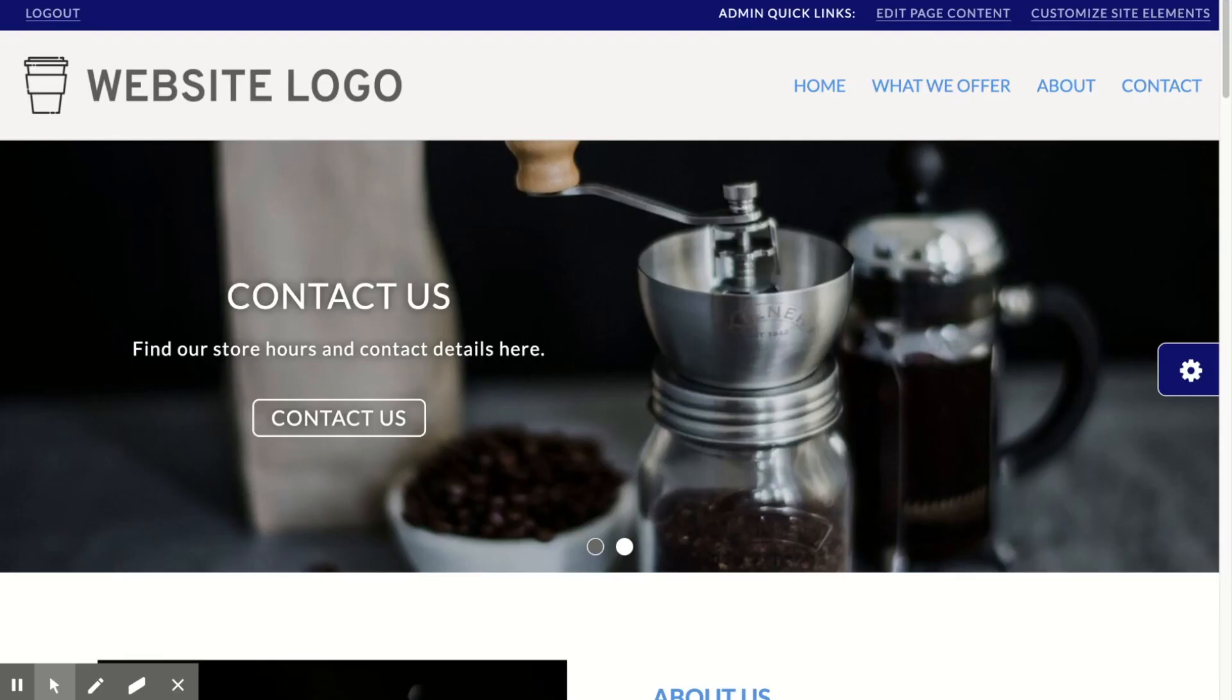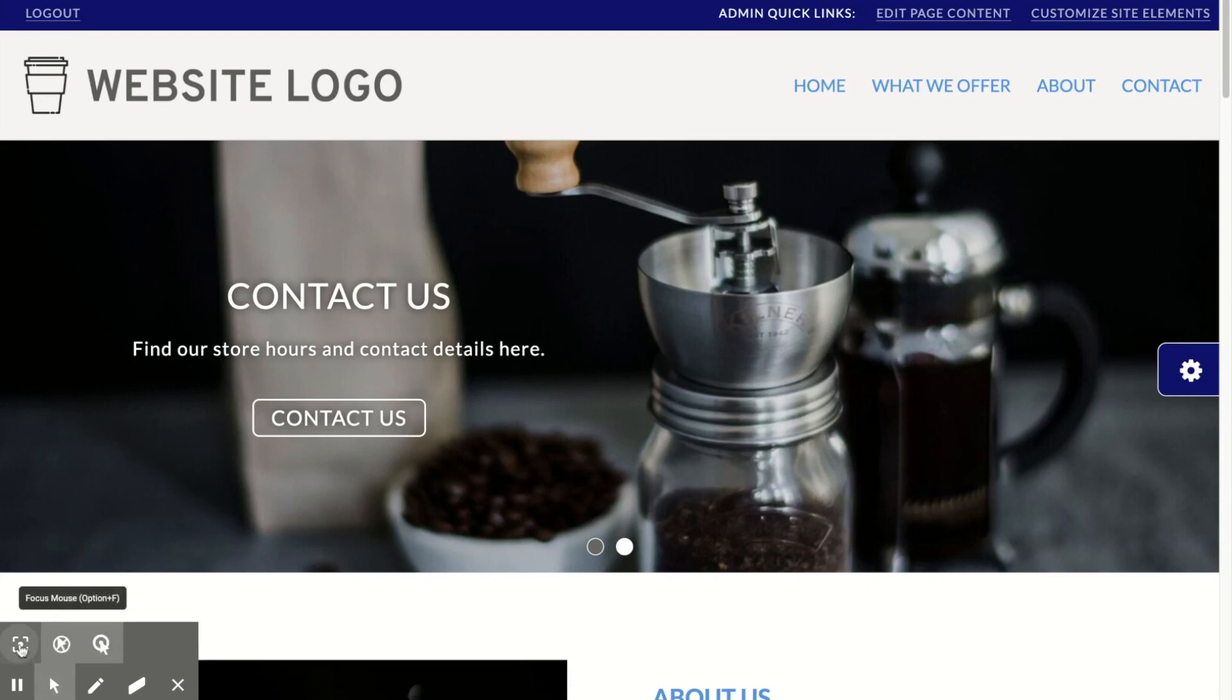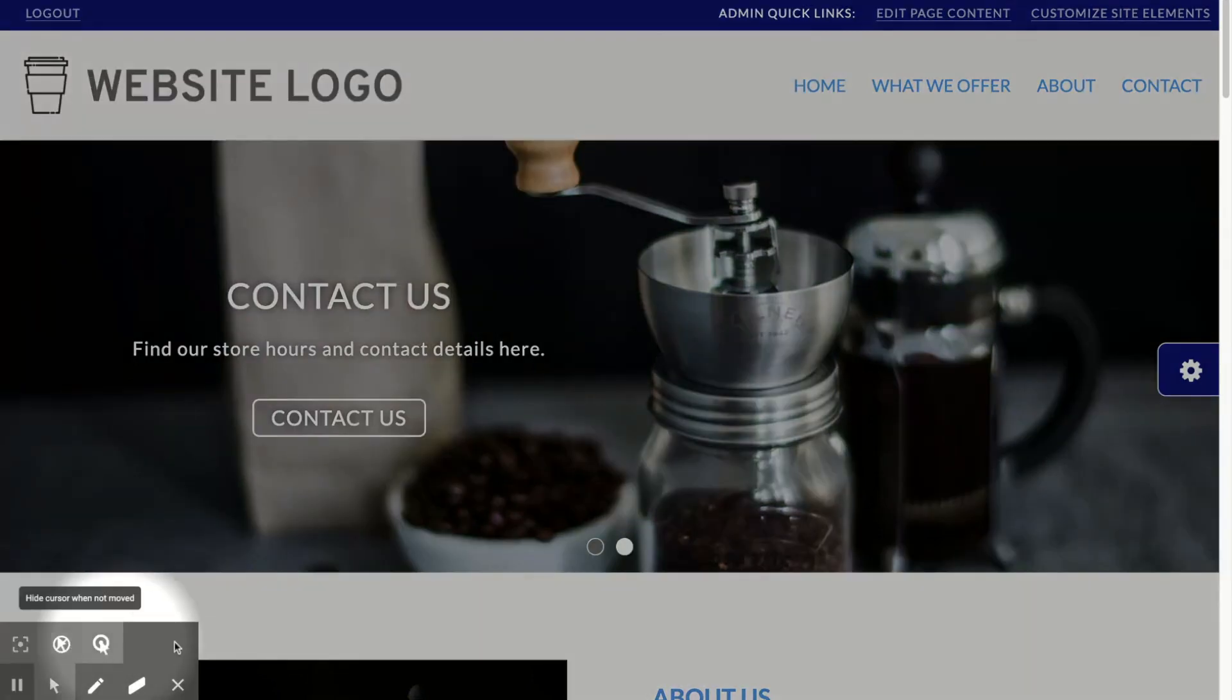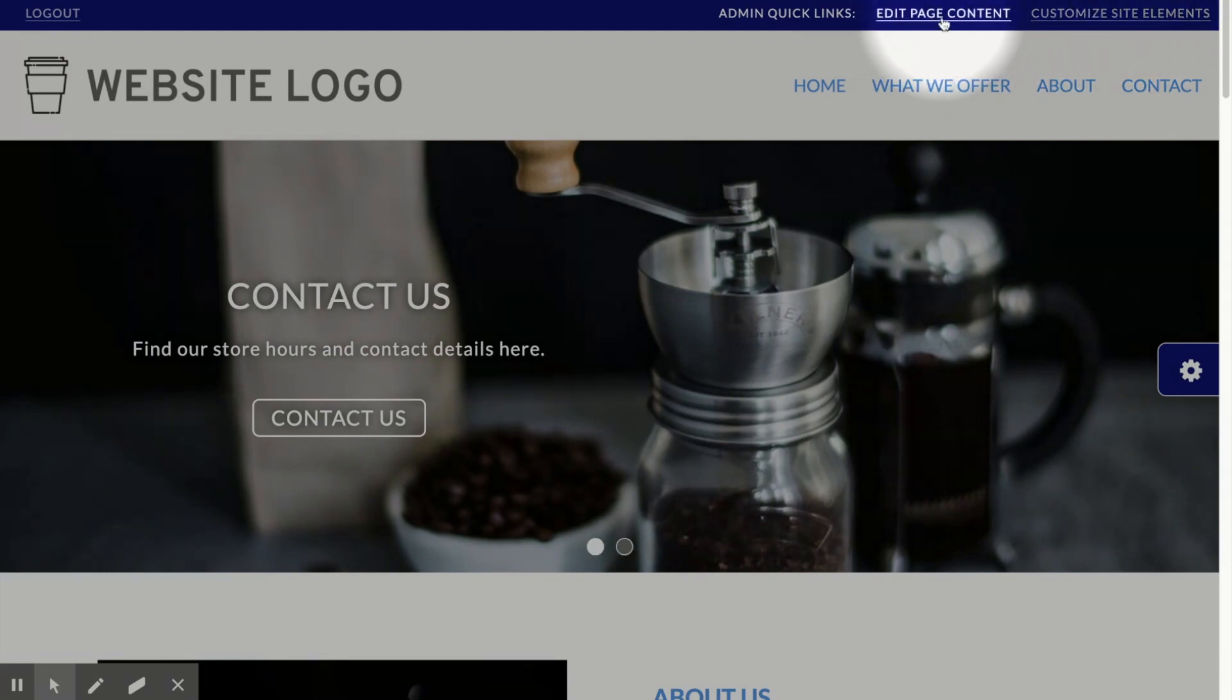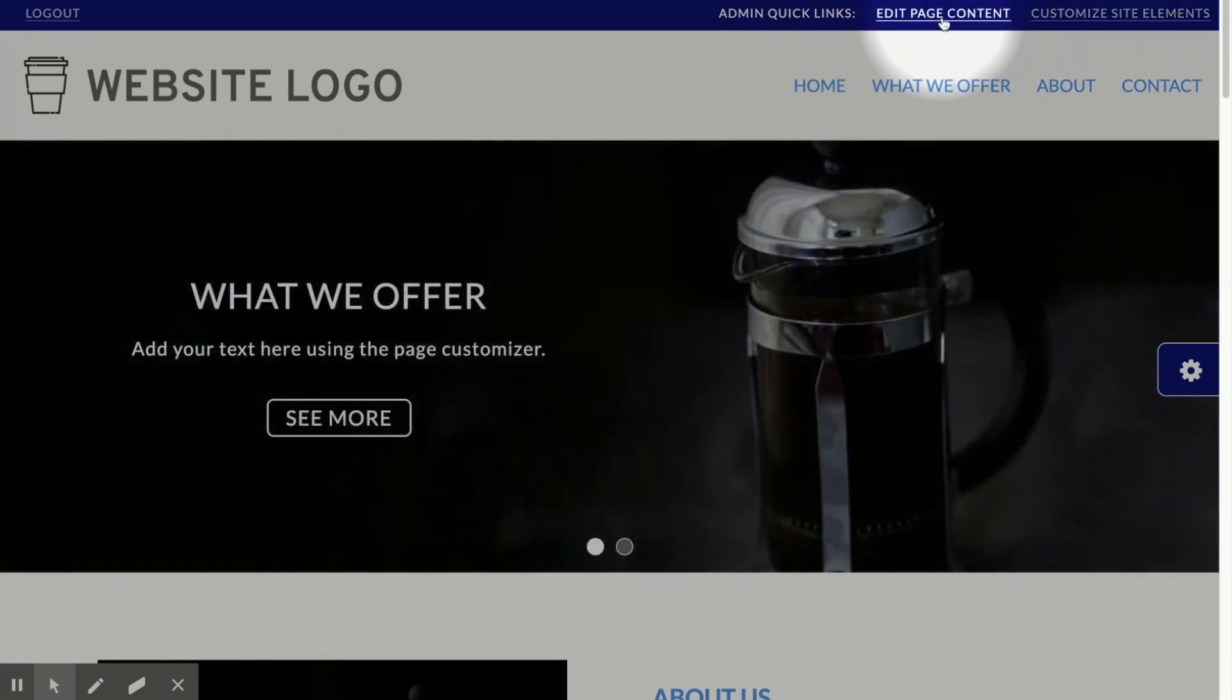This is the template you've chosen. Now you can customize this template for your business. You can customize site elements, logo, colors in the navigation menu here, and edit page content, images, and text blocks here.